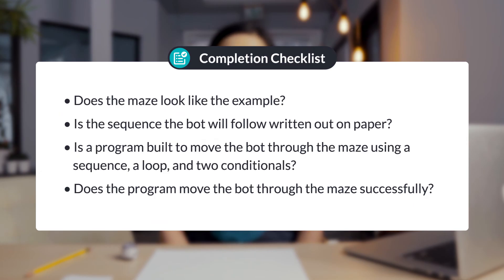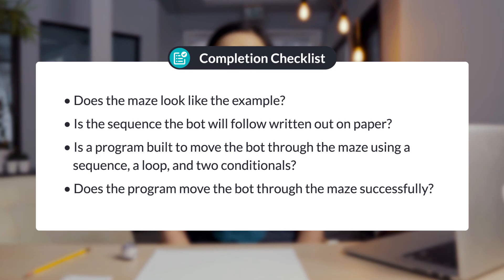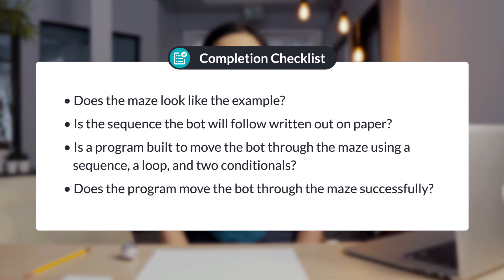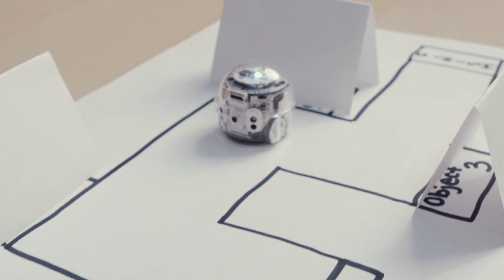Great job combining sequences, loops, and conditionals. Let's check your work: Does the maze look like the example? Is the sequence the bot will follow written out on paper? Is a program built to move the bot through the maze using a sequence, a loop, and two conditionals? Does the program move the bot successfully through the maze?